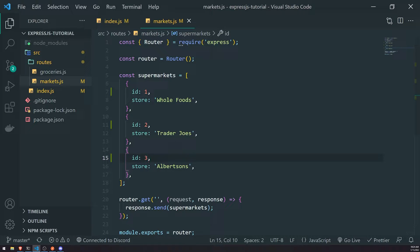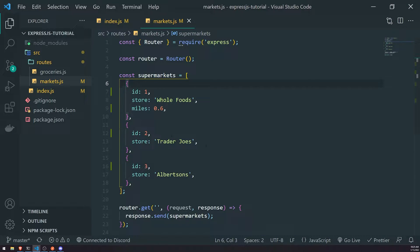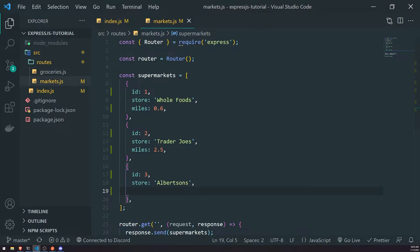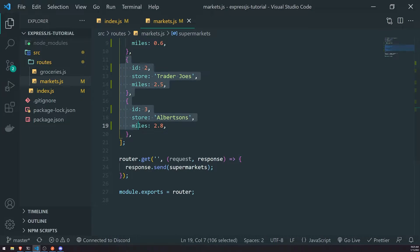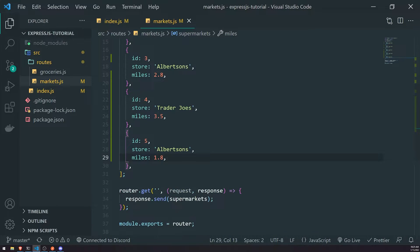I'm going to create another property called miles and make it a numeric value. This is going to represent the amount of miles away the supermarket is. Pretend like in a real application, you're searching for all local supermarkets and want to get the closest ones nearby. We'll add a couple more — another Trader Joe's at 3.5 miles away, and one Albertson's at 1.8 miles away.